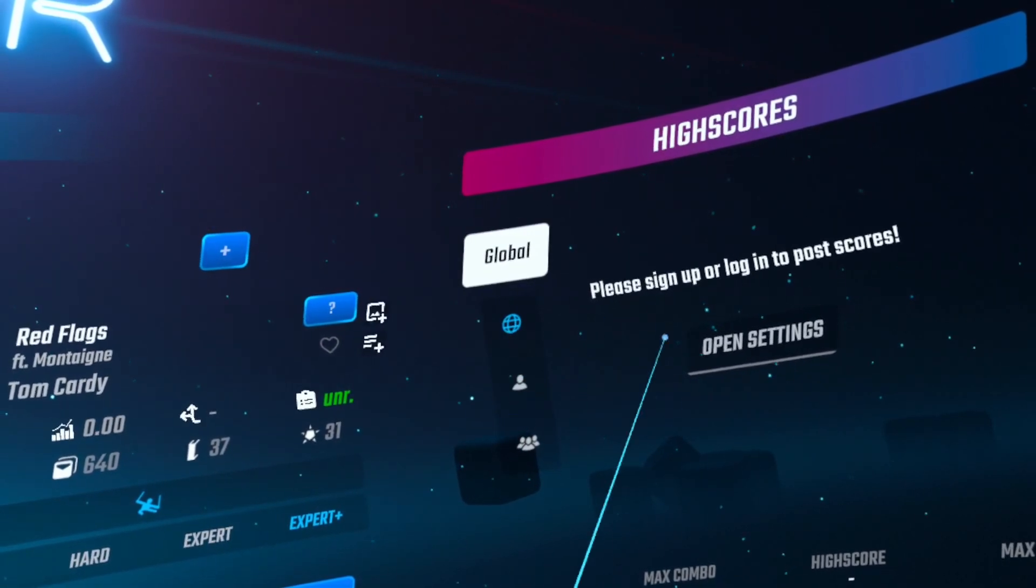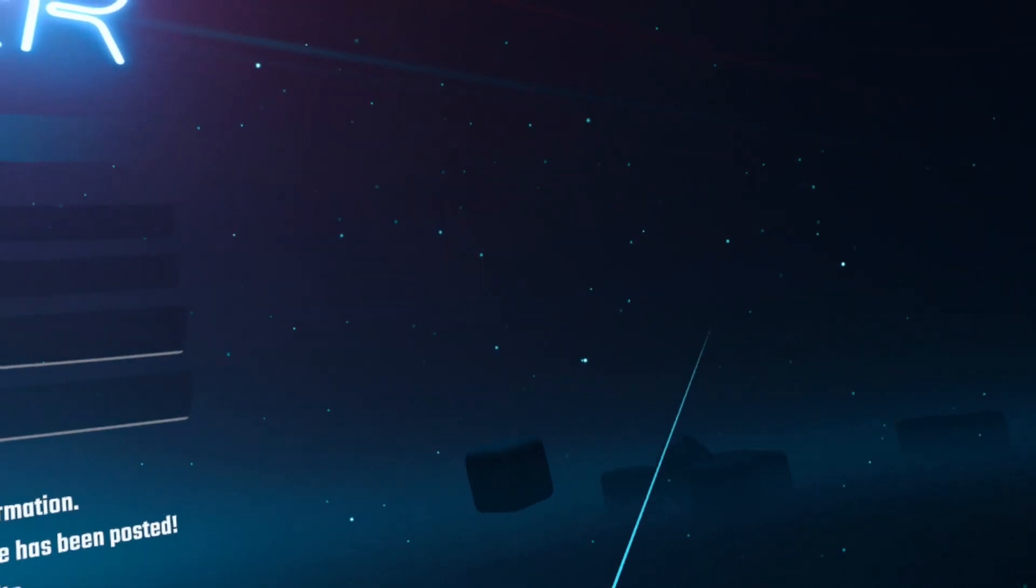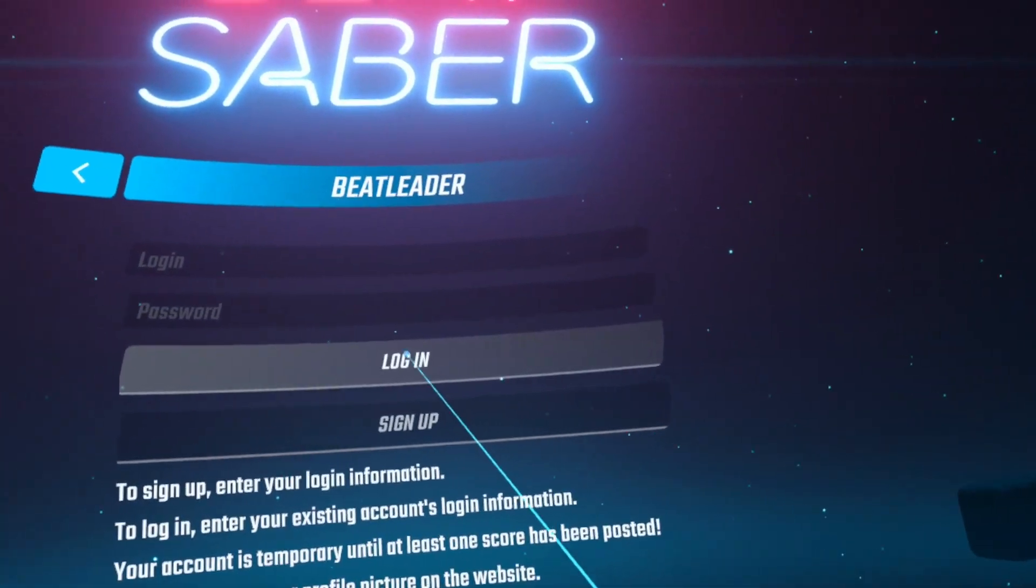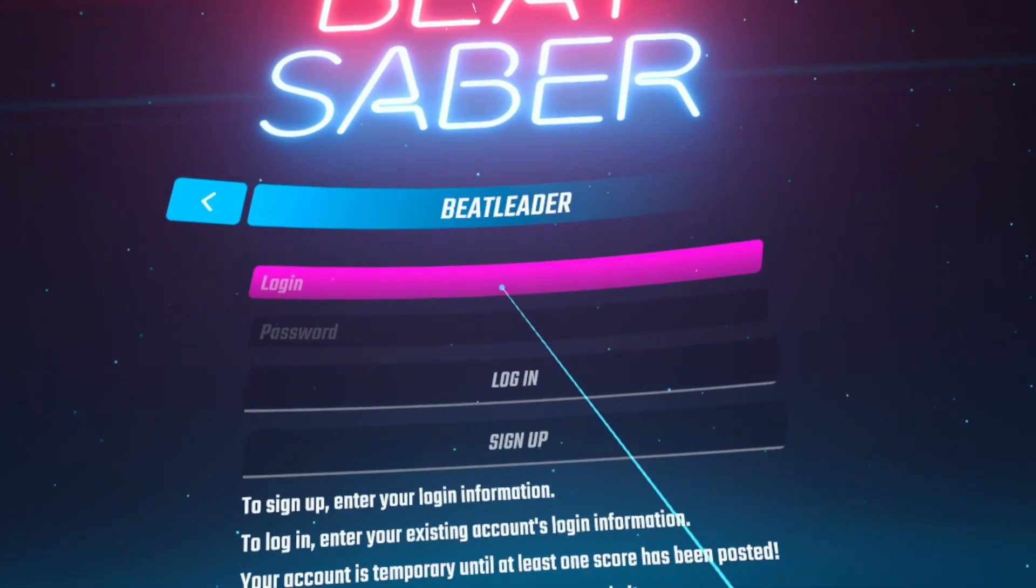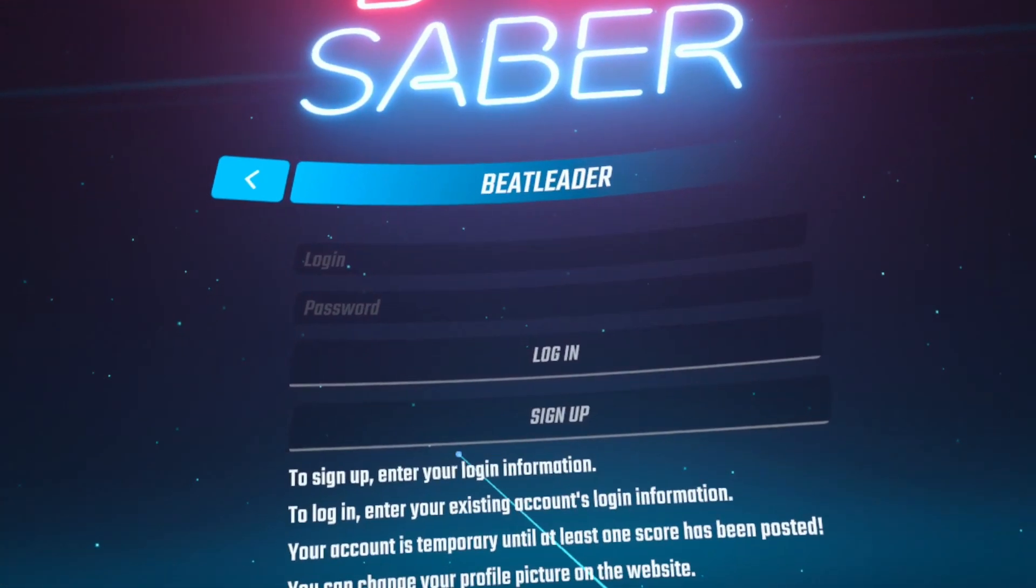Click on Open Settings. Click on Sign Up. Enter a username and a password.